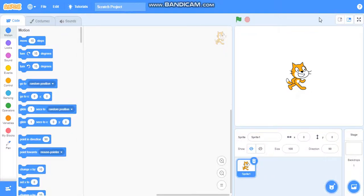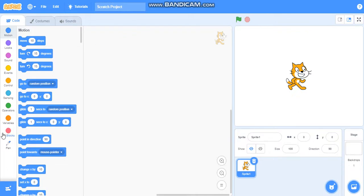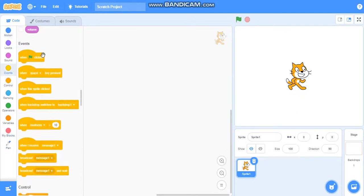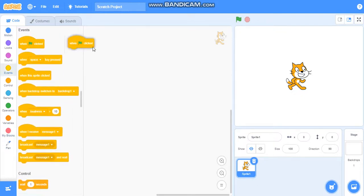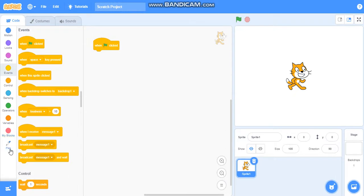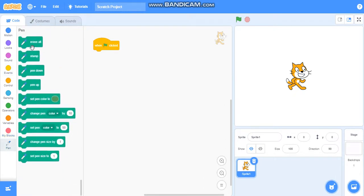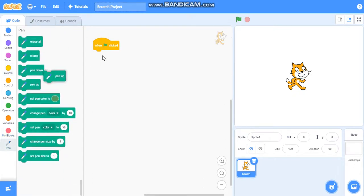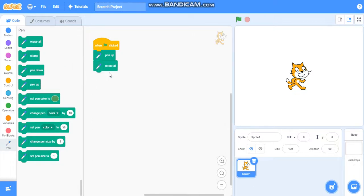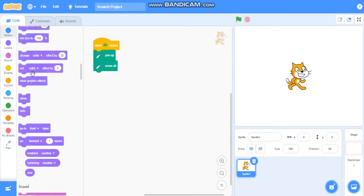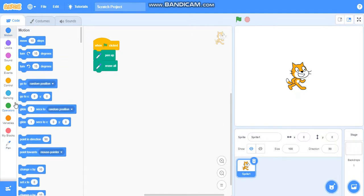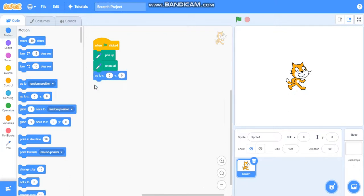Hello friends, in this video we are going to learn how to draw some magic shapes using my blocks and adding an input. First, I will make a clean slate. To make a clean slate, we will take when green flag clicked, pen up, go to x equals 0, y equals 0, point in direction 90, pen down.